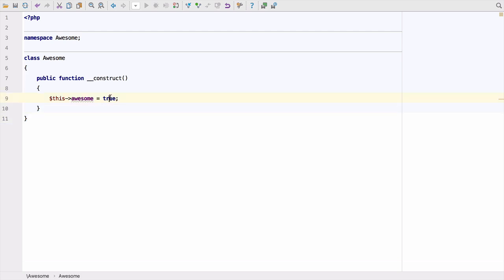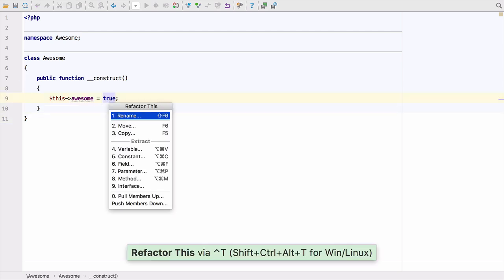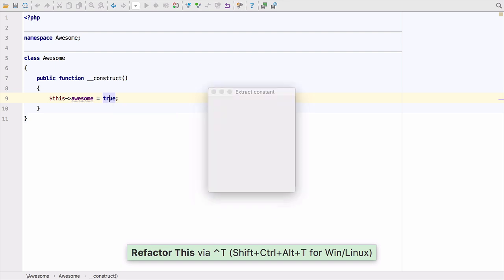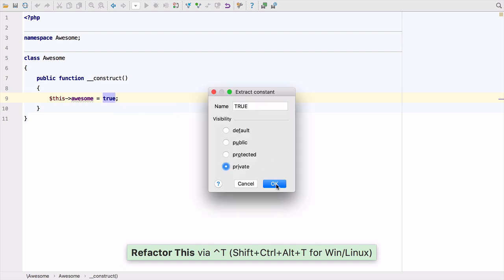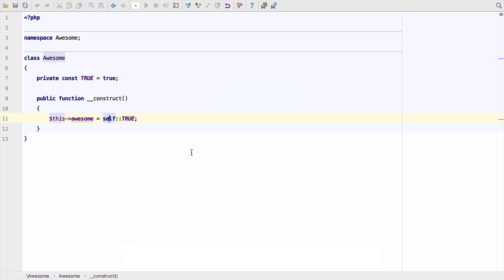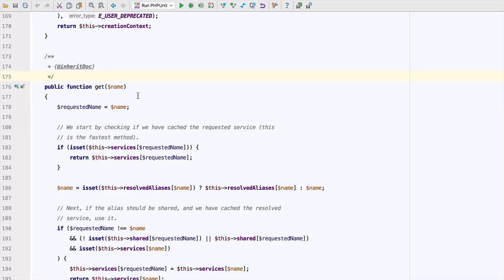We've updated the extract to constant refactoring so that it now asks you for the visibility of the constant if you're using PHP 7.1. You'll also notice here that we now highlight this when you have it selected.